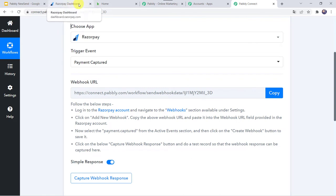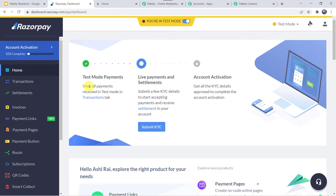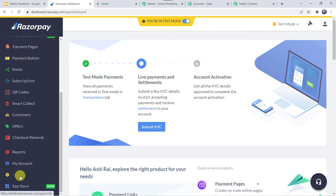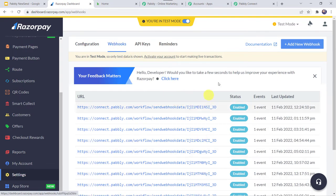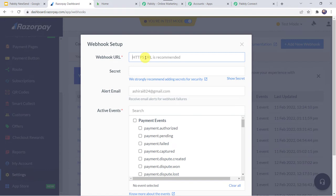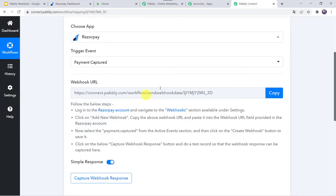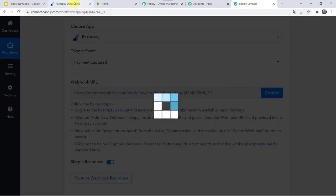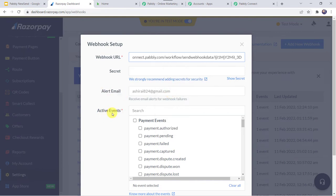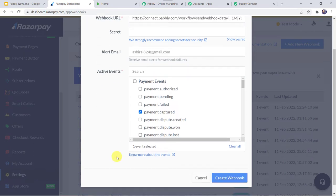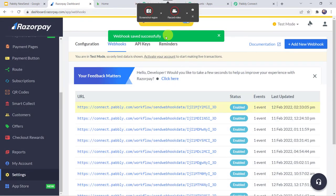I will directly take you to my Razorpay dashboard. Here we have to come to the Settings option and click on it. Here we can find the Webhooks option — click on it. We are going to set up a new webhook by clicking the plus sign to add a new webhook. Here we have to give the webhook URL — the same one we saw in PablyConnect. We copy this webhook URL from PablyConnect and paste it into the Razorpay account. We need to select the active event as Payment Captured, then click on Create Webhook. The webhook is saved successfully.